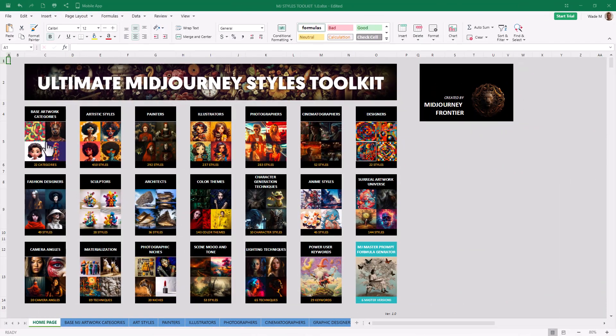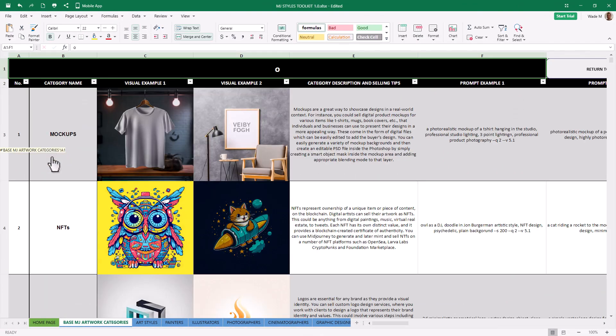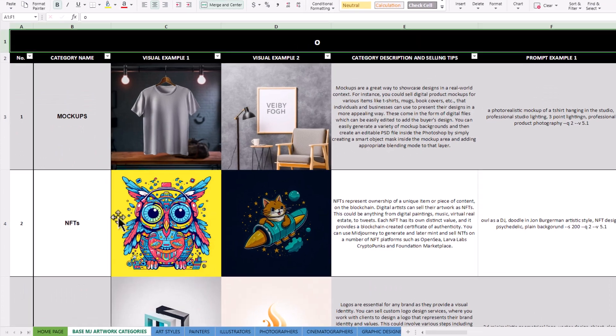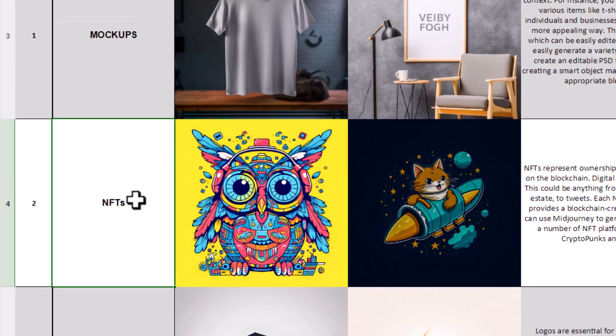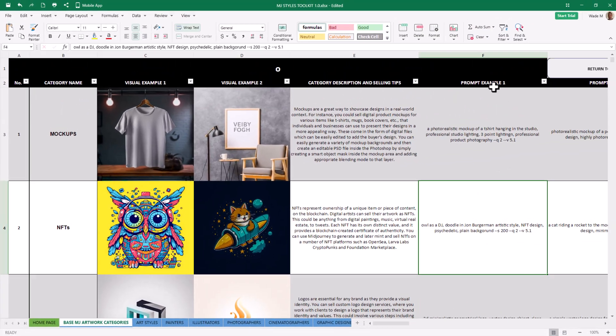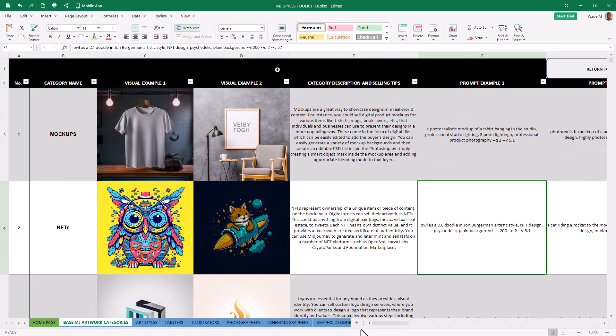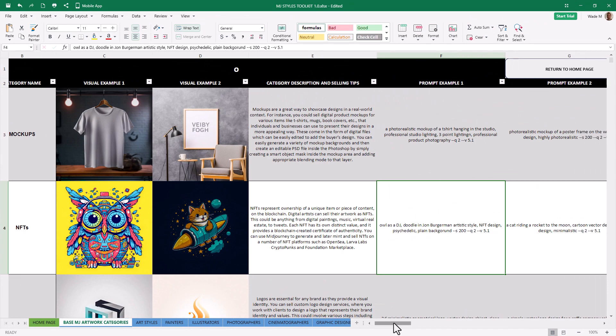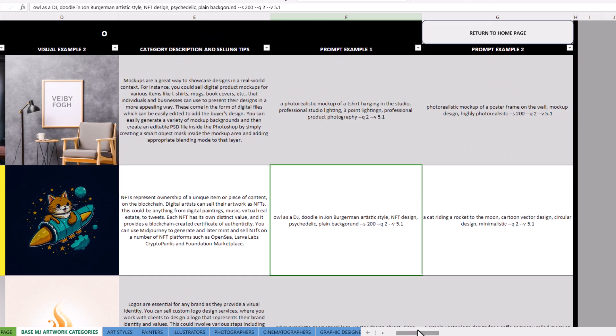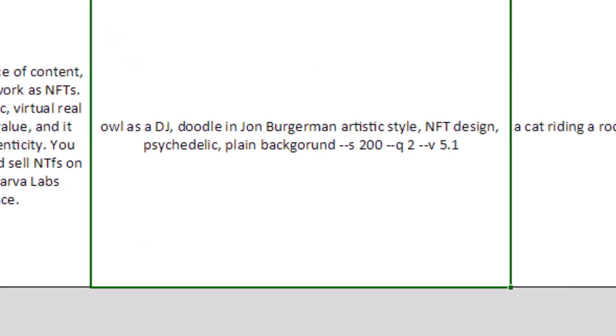Let's try something else. Try some base artwork categories. NFTs. That's got a pretty cool effect. So why don't we, there's here, there is actually a prompt example that we can use. So we don't have to rely entirely on the prompt generator. So if I take this here and copy it.